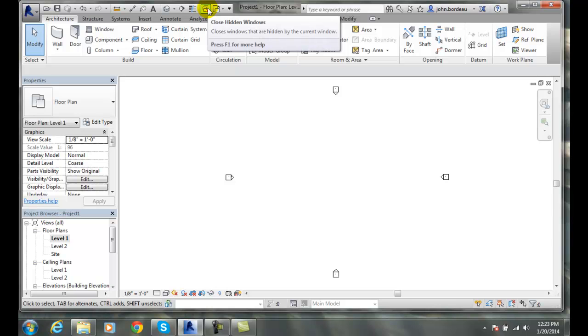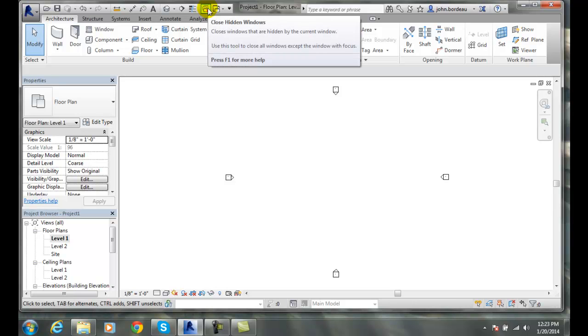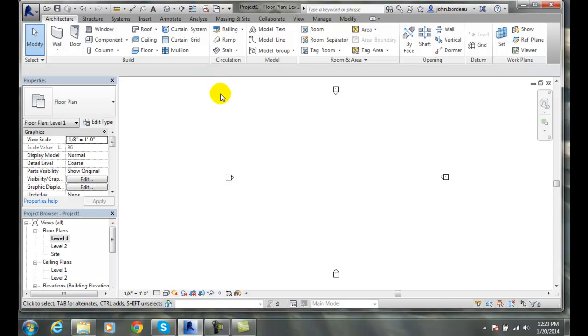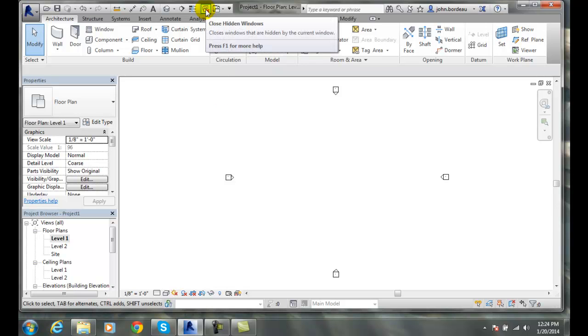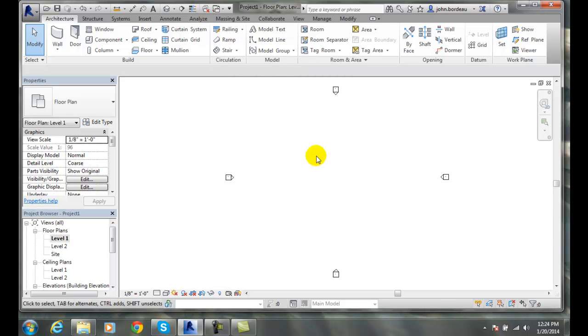We can also close hidden windows. When we open up multiple drawings like floor plan 1 and floor plan 2, they actually sit on top of each other in the drawing window. So one will be underneath and we could, in a drawing session, have many different views open. This way, we'd close all those other views that are not sitting on top.